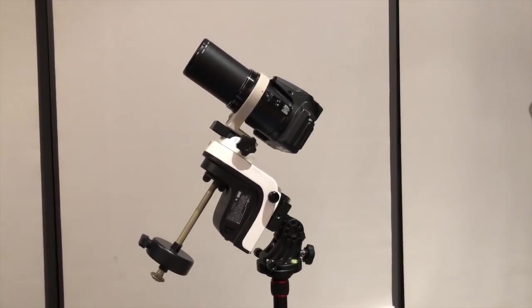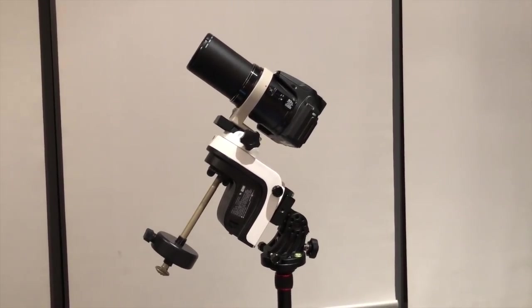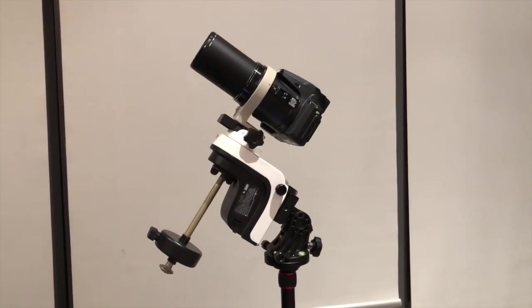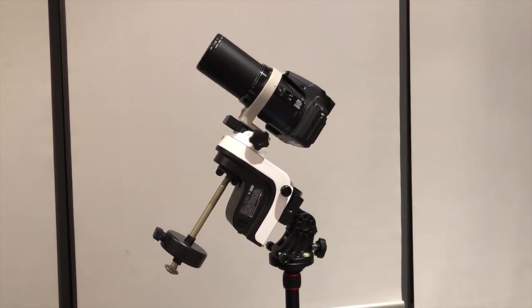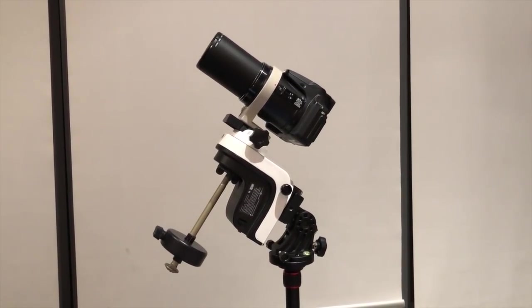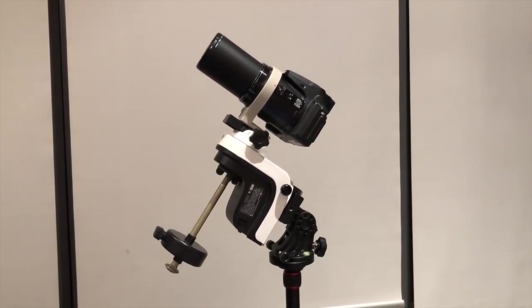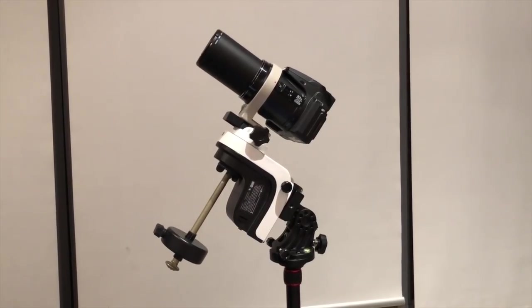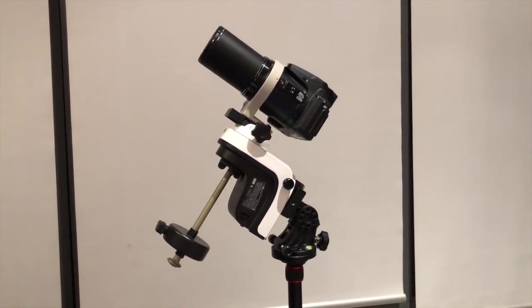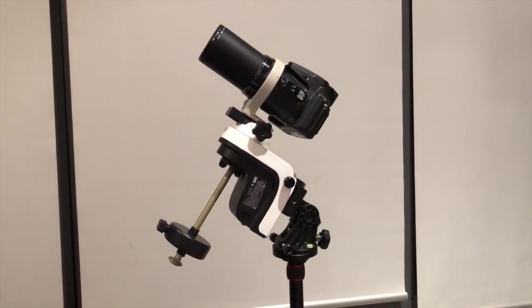In this video I'm going to show you the Skywatcher AS GTI mount operating as a fully fledged equatorial mount using firmware that was released by Skywatcher today.